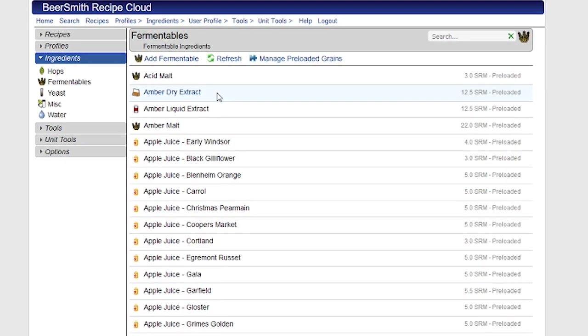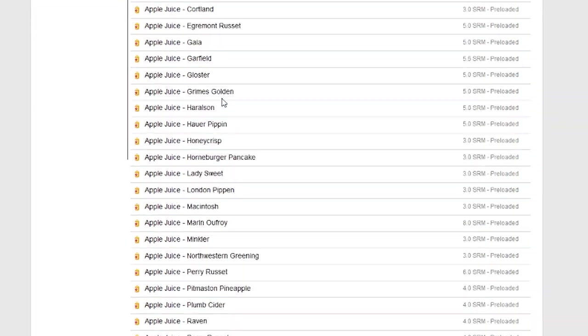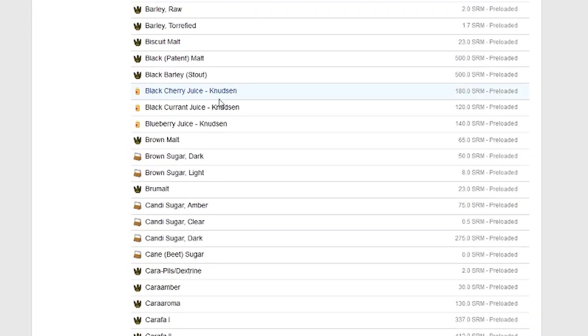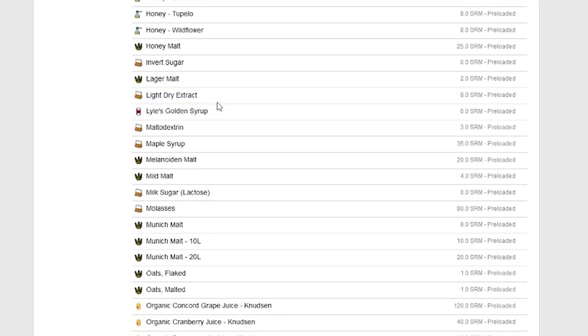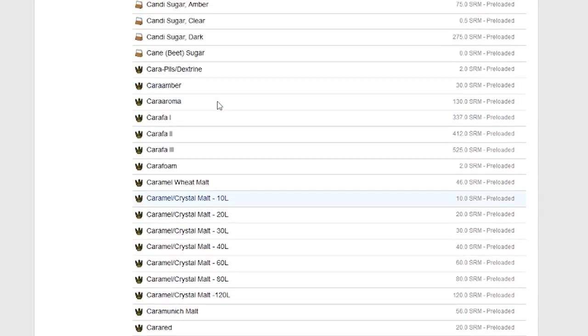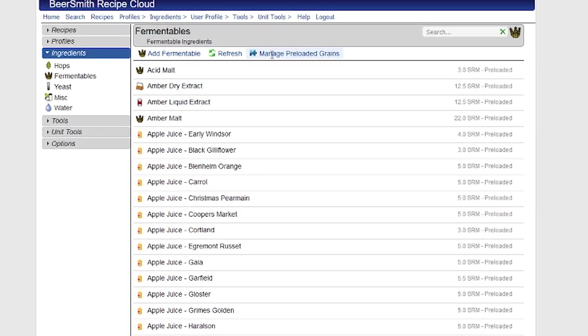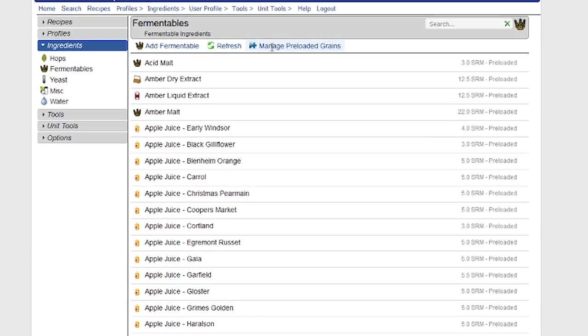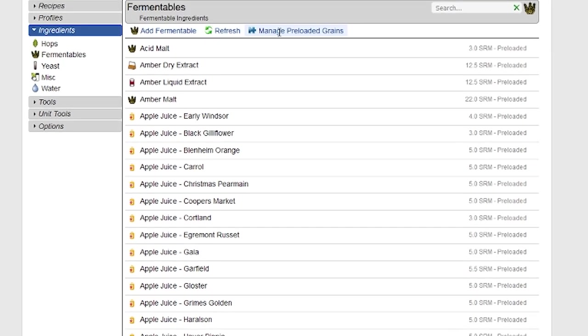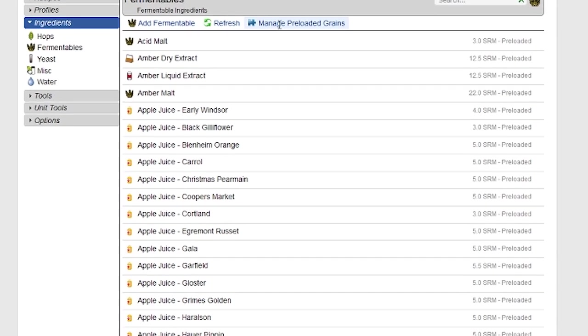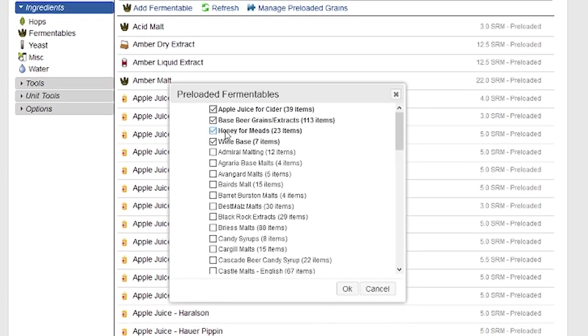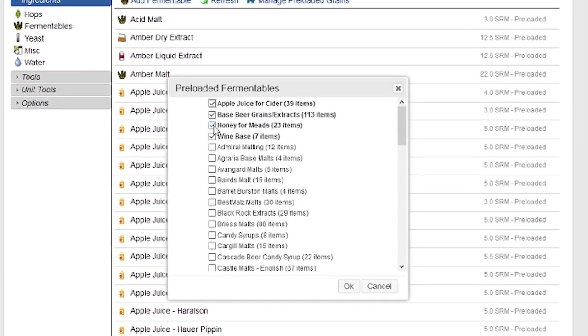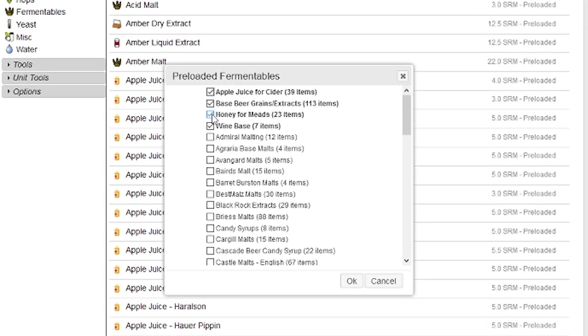And from here, first of all, I can view all the preloaded fermentables that I have. And there's obviously a large number of them here. I can add new ones or adjust them very easily by clicking on this manage preloaded grains, which will allow me to bring in new ones or take away ones.